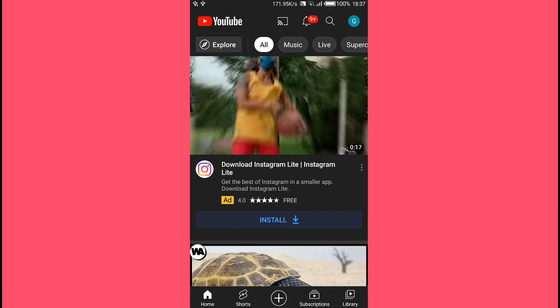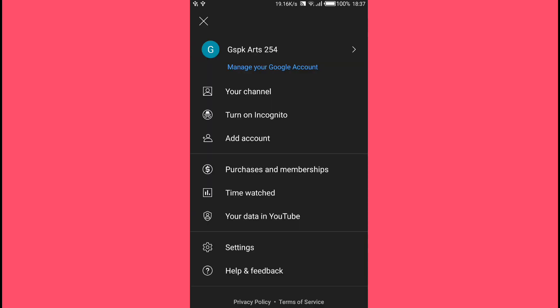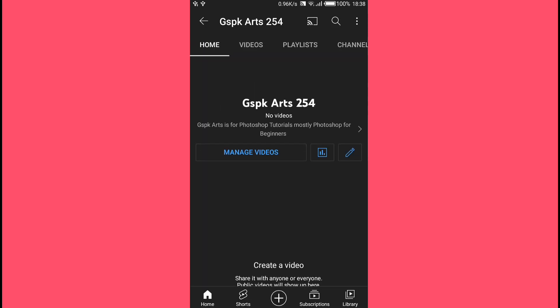Next, tap on Your Channel and you'll be taken to your channel home page. Then tap on this pencil icon after these two options down here. You'll be taken to your channel settings page.